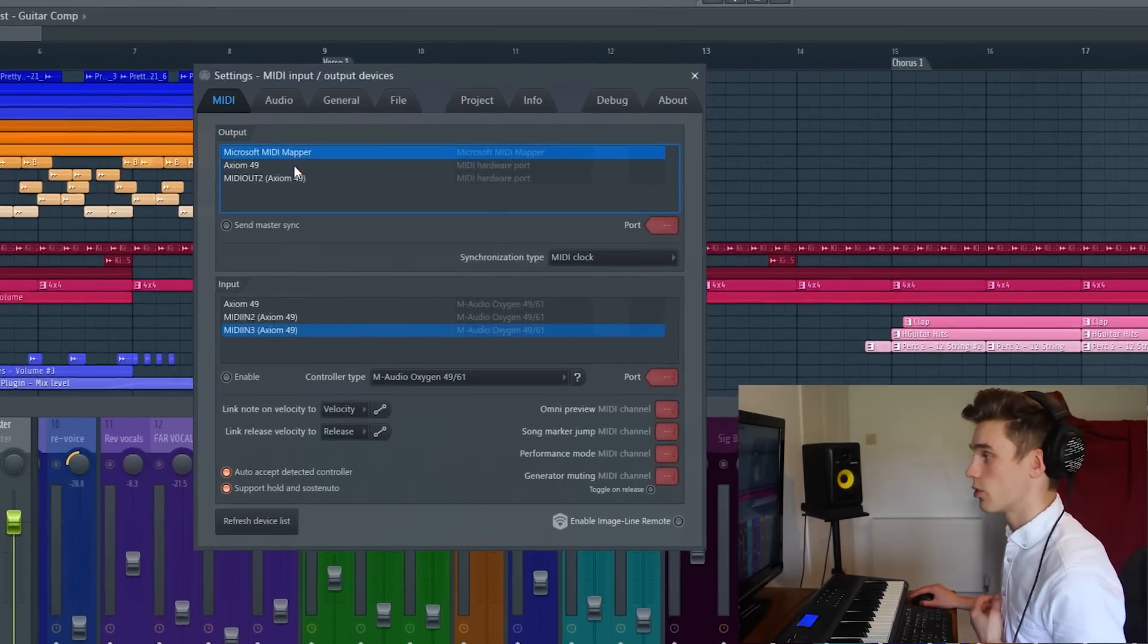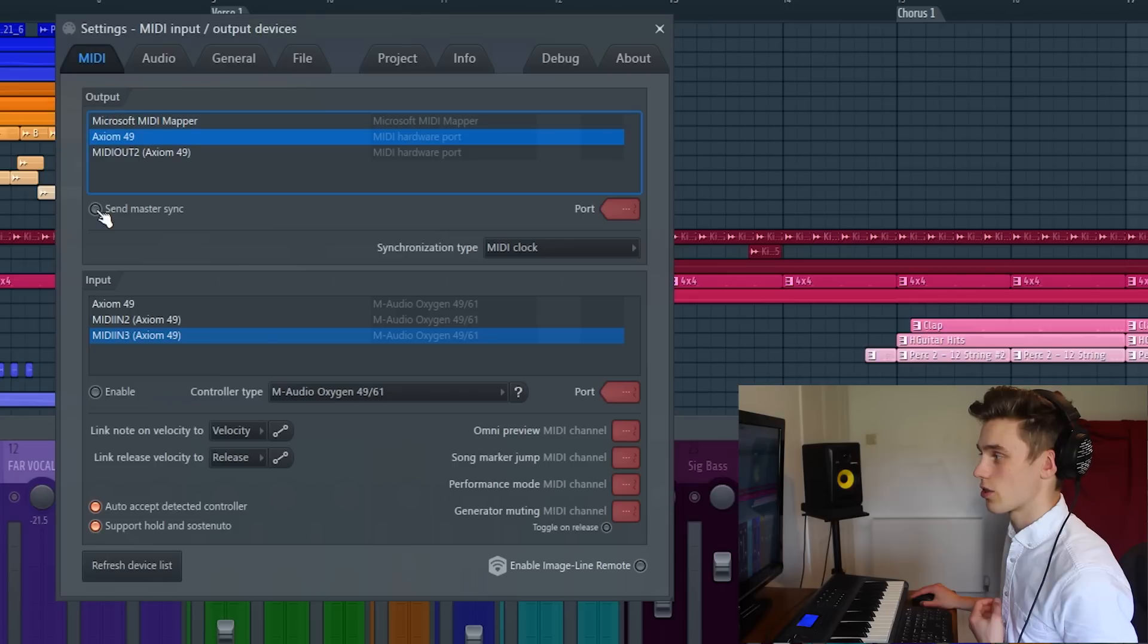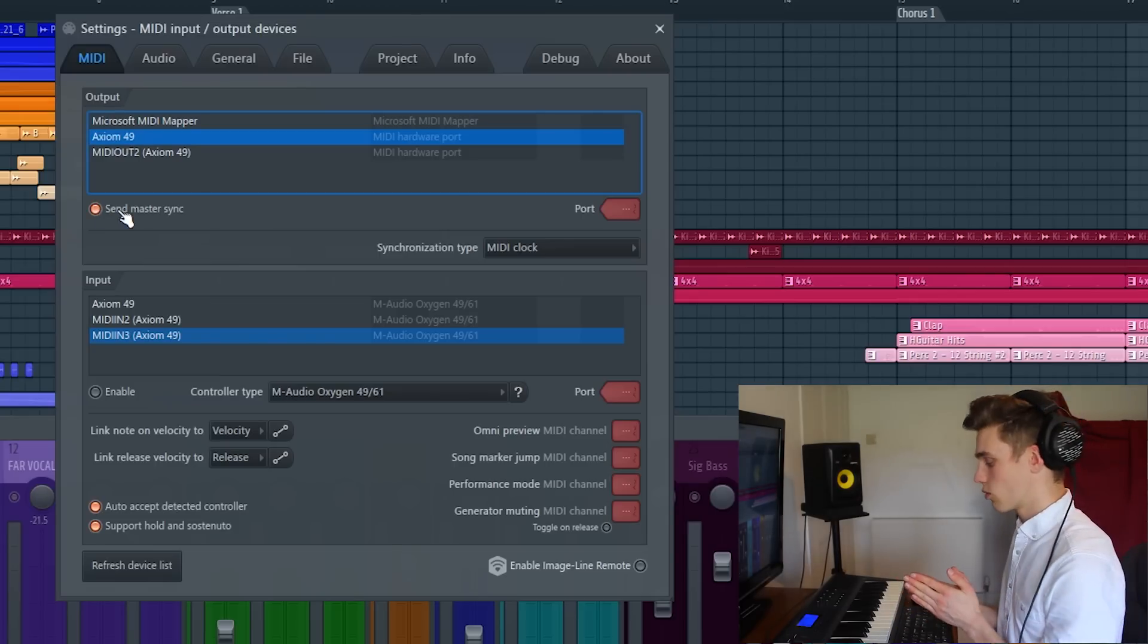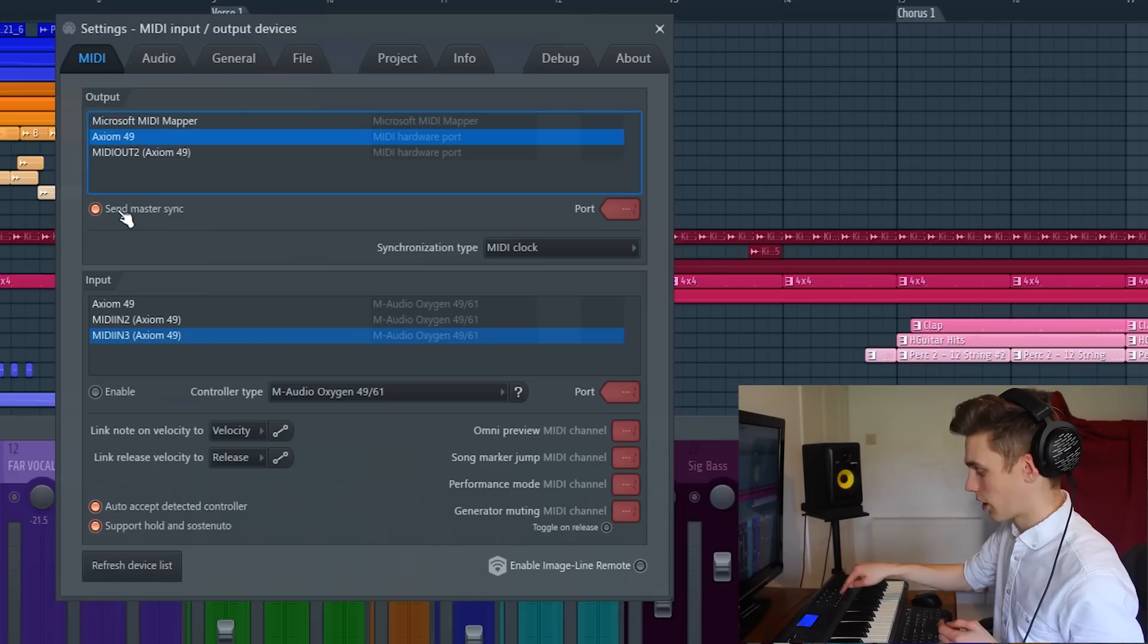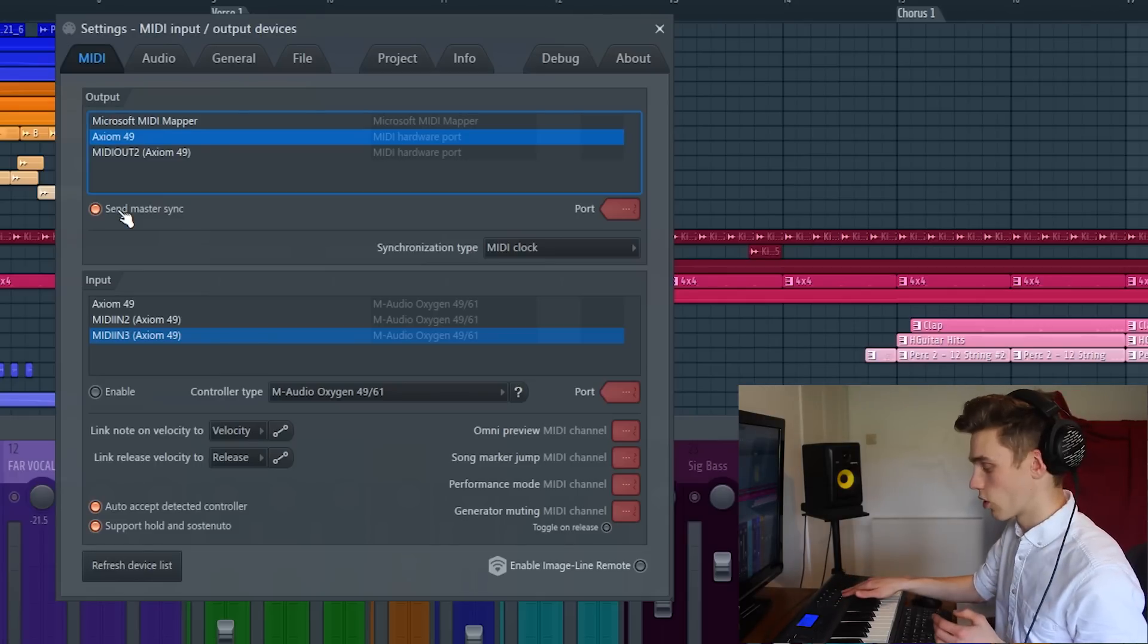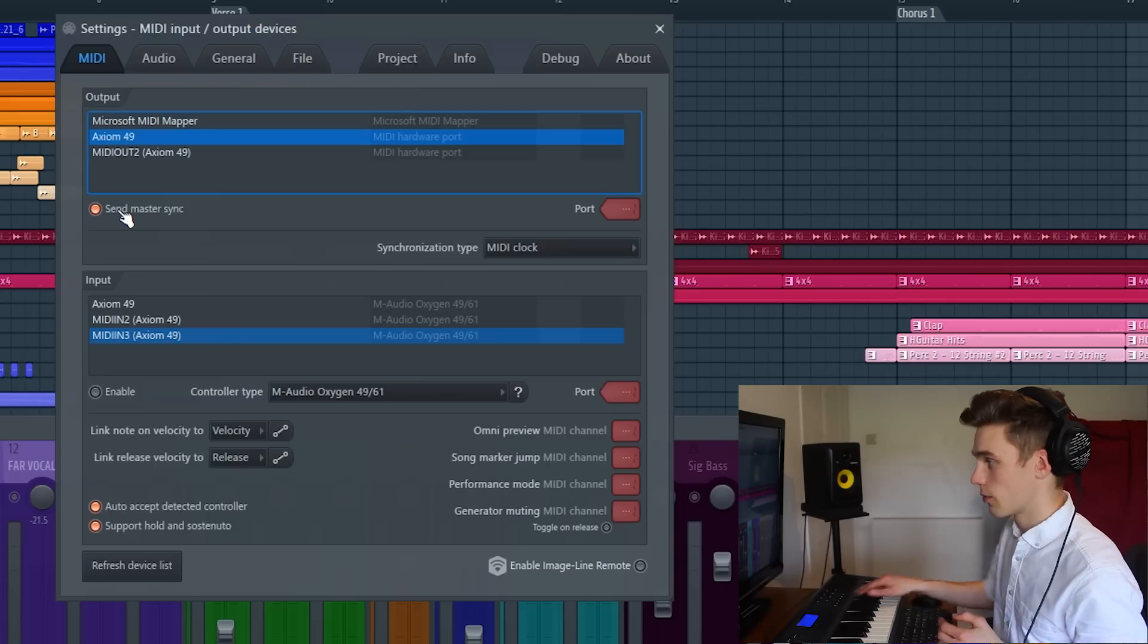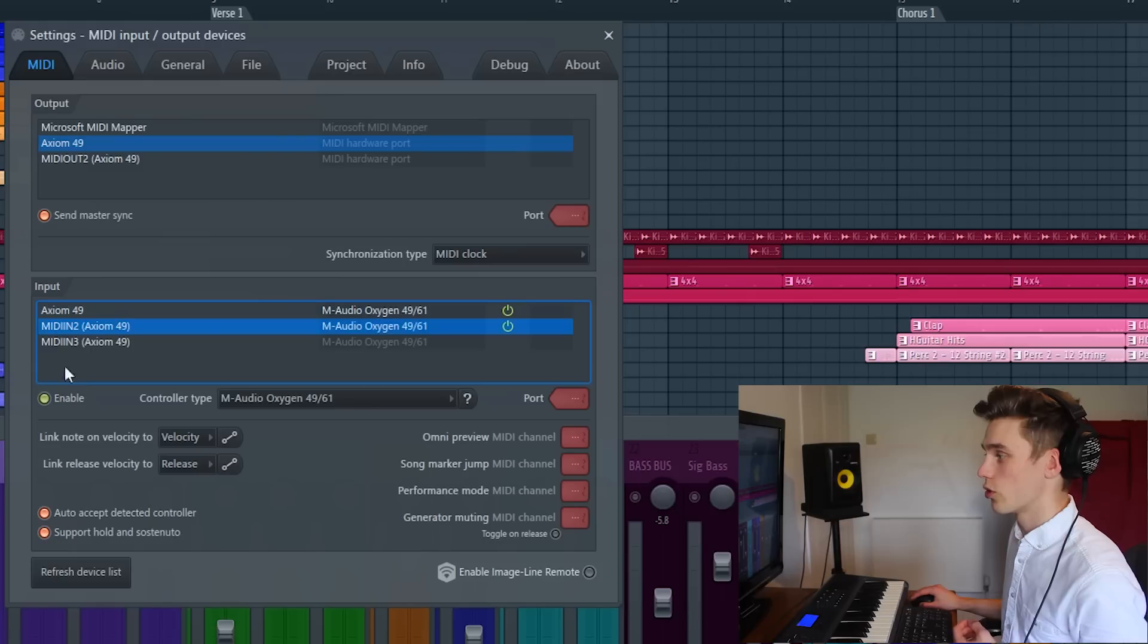On the output tab you want to navigate to the controller you have and select send master sync. What this will do is make sure that the transport buttons and the play, pause, record, stop, start buttons will be working to control the DAW. On the input tab you want to make sure that the Axiom 49 is enabled as well. You can enable all of them.